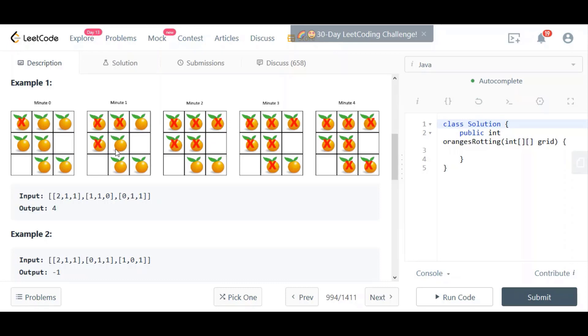And it does that. This one can affect anything. Of course, here in the third minute, same thing. This one can affect that one. And then in the last step, this one can affect that one. So it's always up, down, left, or right, basically.